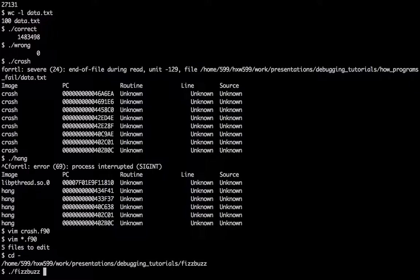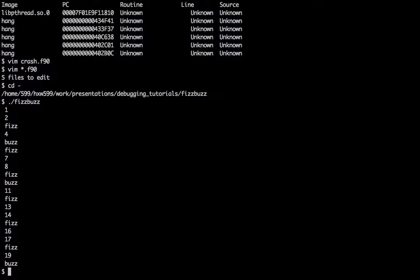But if I play this program, we can see that here for the number 15 it prints just Fizz where it should have printed FizzBuzz. So this right here is the failure.